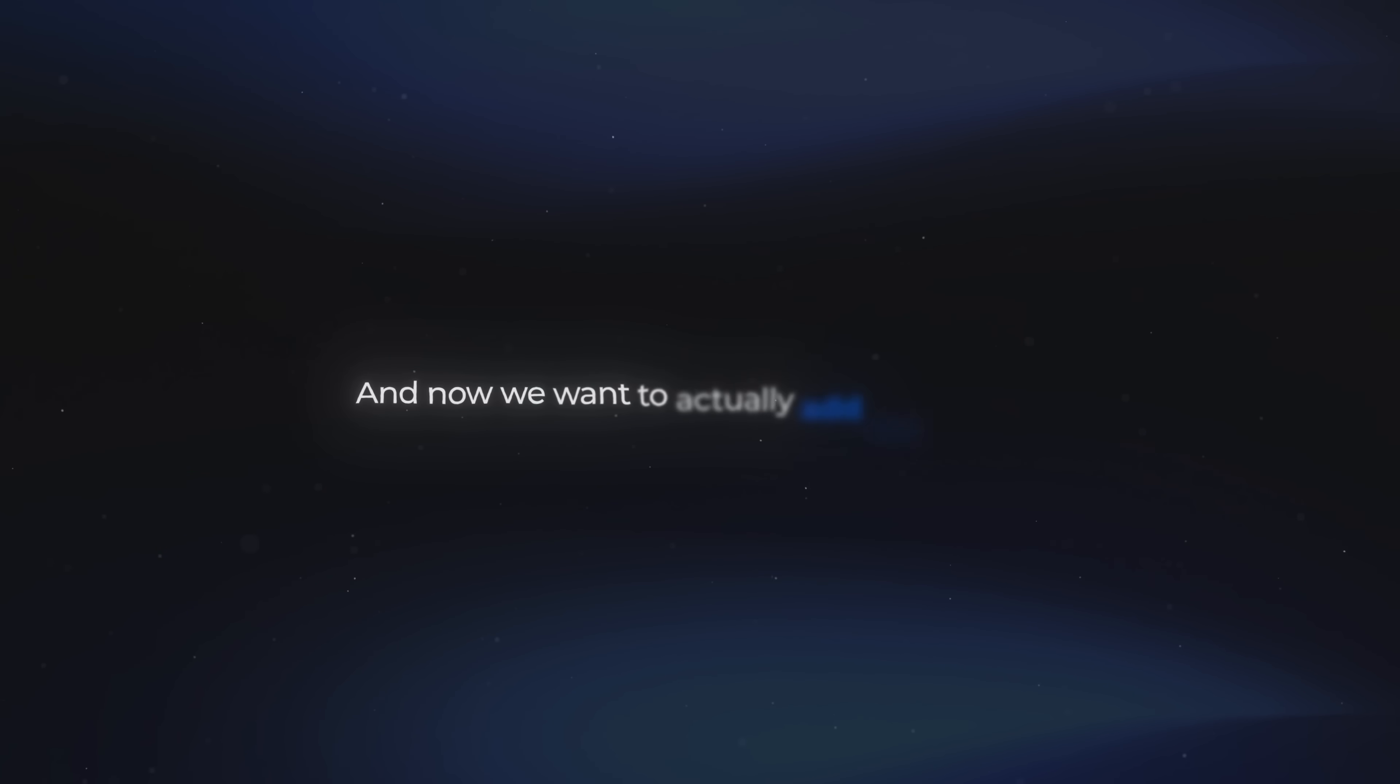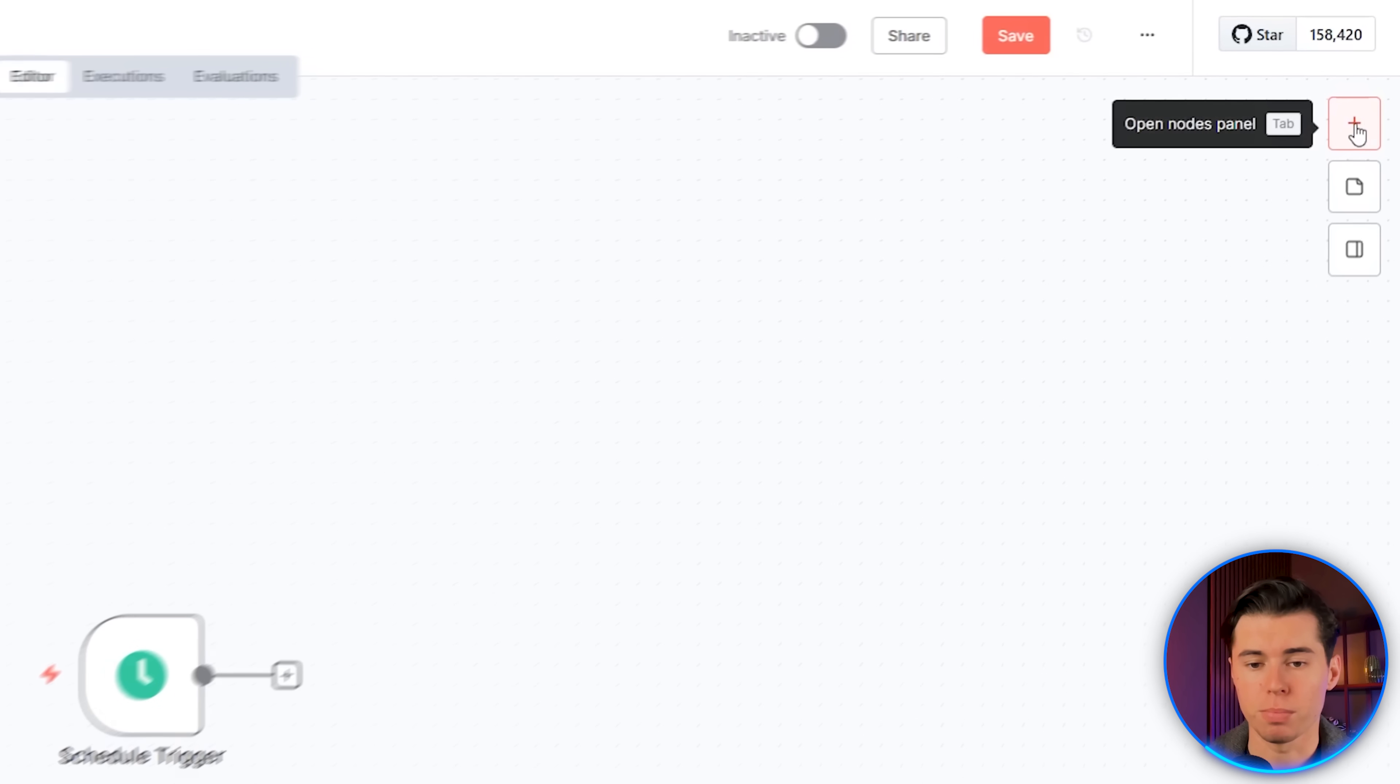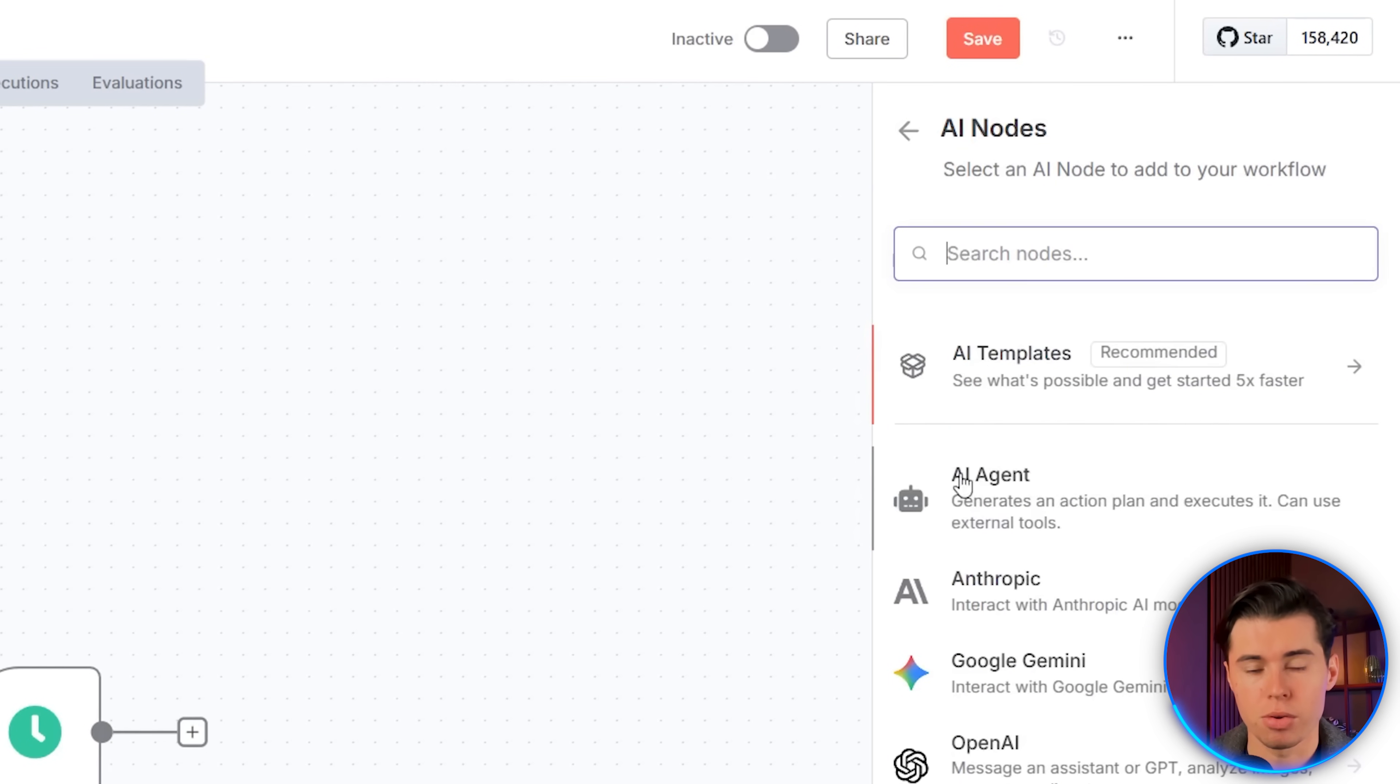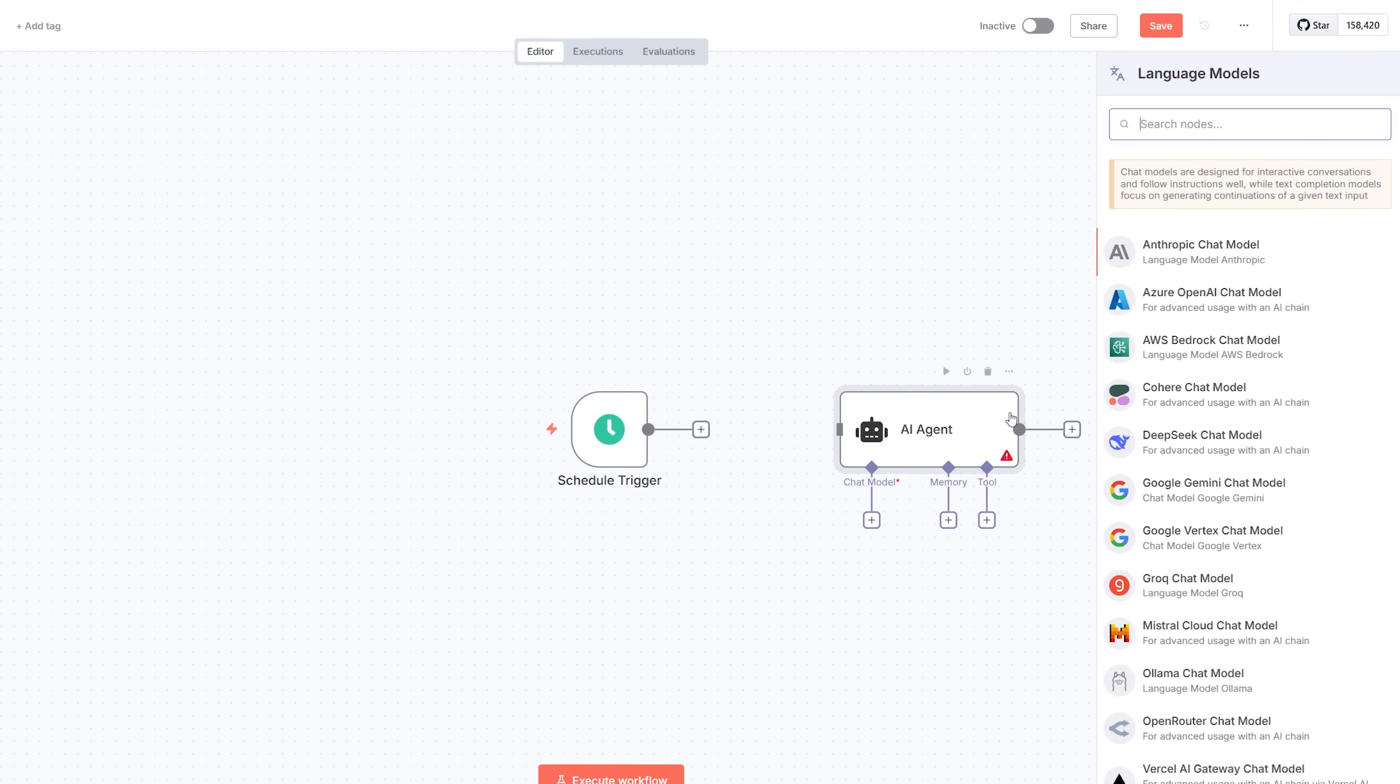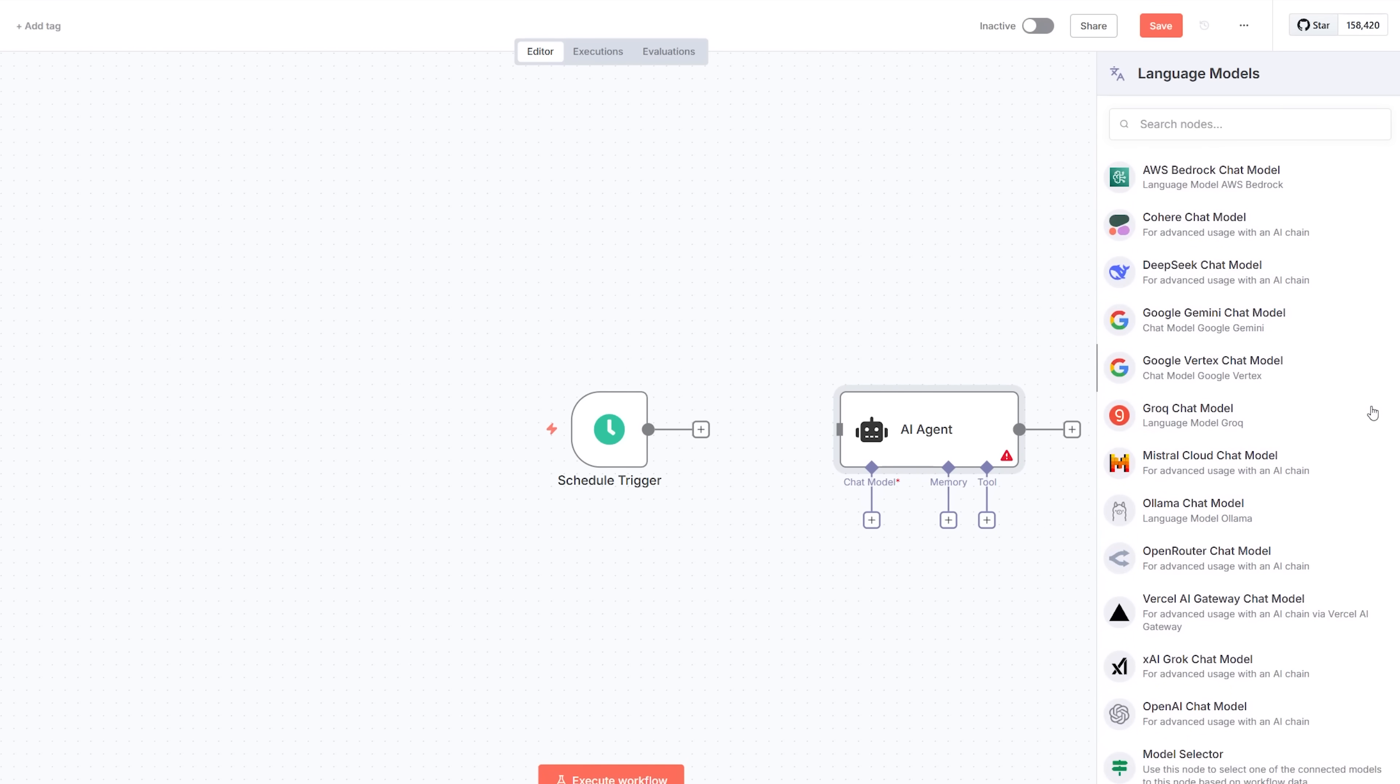And now we want to actually add our agent. This is the brain of the whole setup. So I'm going to click on this plus button over here, select AI, and select AI agent. Inside here, we can now choose the model, the memory, and the tool that the agent is going to use. I'll start by selecting the chat model. It has a bunch of the most popular chat models. But for this example, I'm just going to pick OpenAI. When I click it, it opens this window, and we need to create a credential.